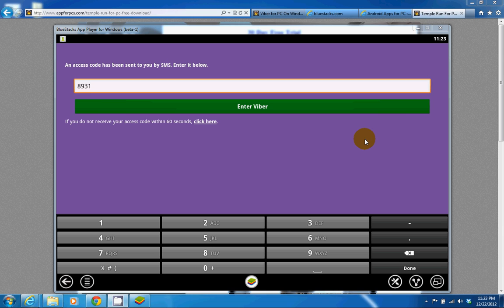So they gave me my code over the phone and it's 8931. I'm going to enter this code and get into Viber.